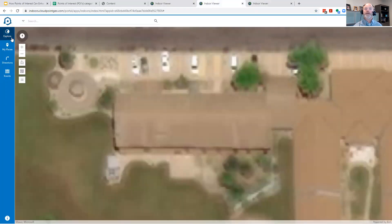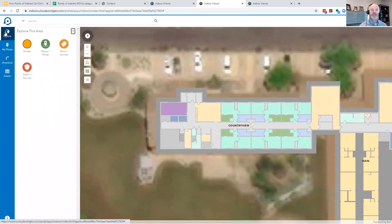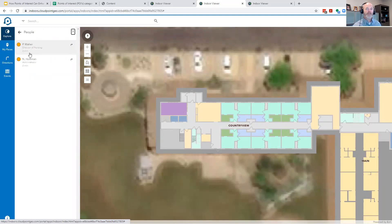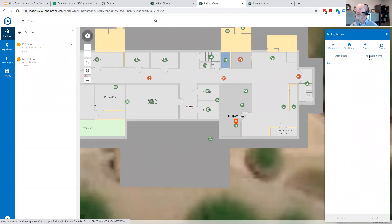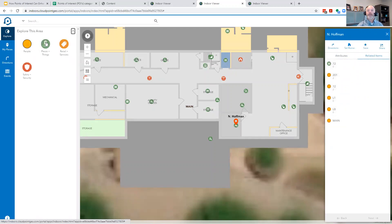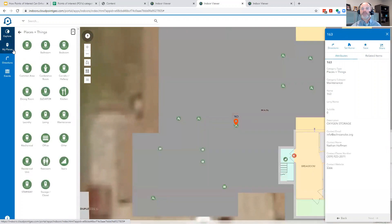The categories and icons come into play through the Explorer functionality. I can easily explore any point of interest in my entire map and campus. I have a couple of people entered — staff members — and selecting one shows me right where they're located along with attribute information and related items on the right side, including what floors or rooms are associated with that point of interest.